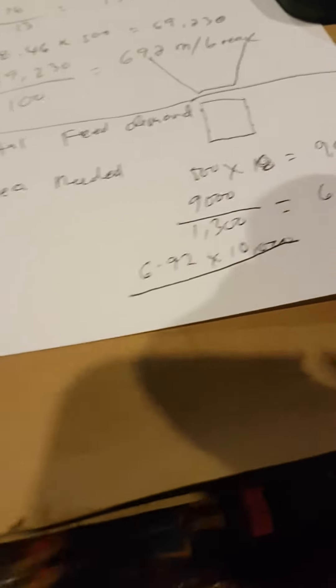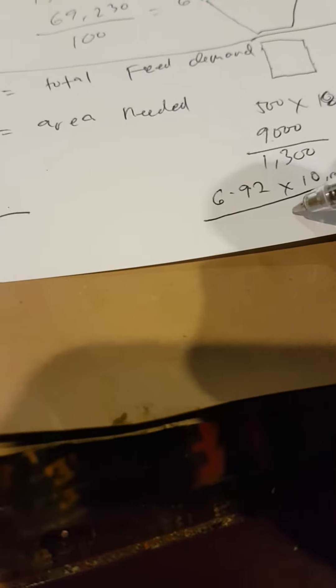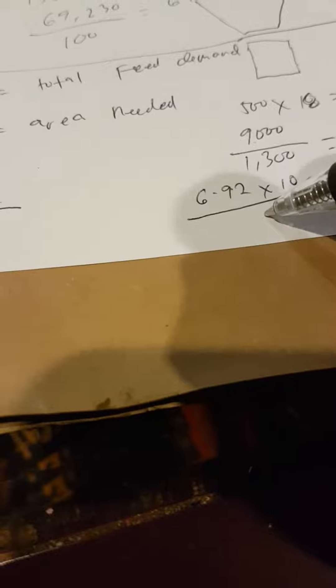This is gonna be 6.92. So that's our area needed. 6.92 times 10,000 divided by... god dang it... 6.92. So this is the length,